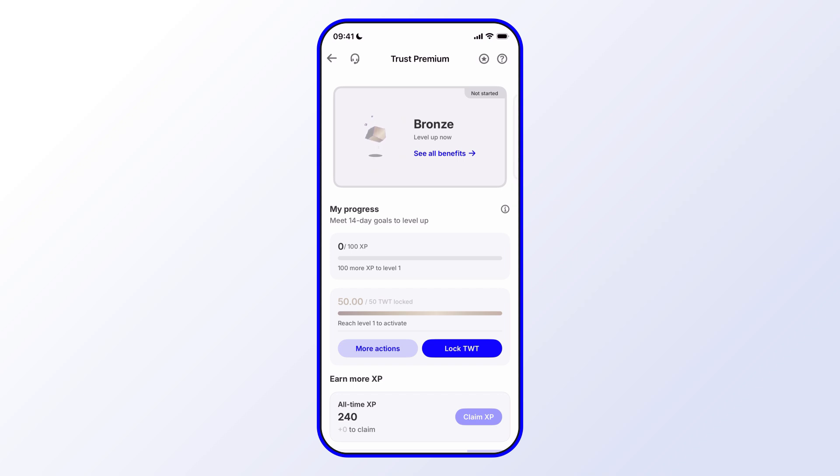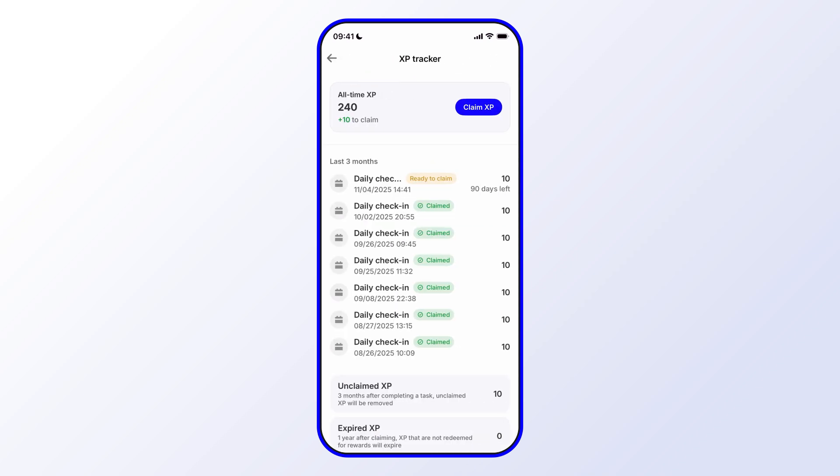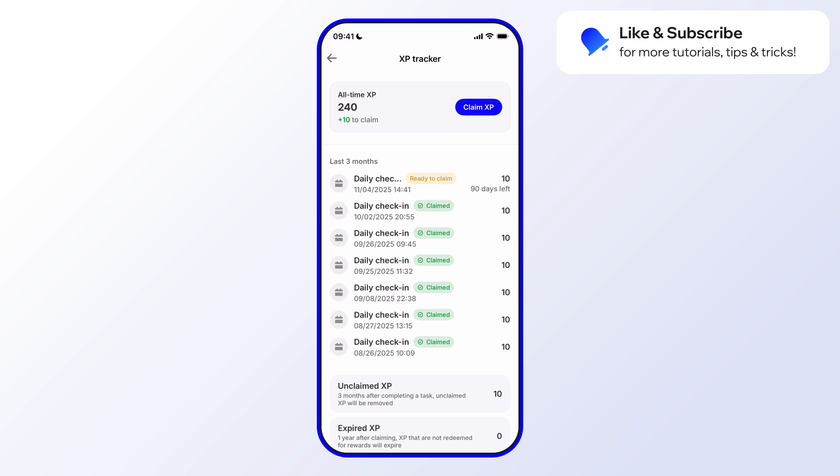Here you'll see that so far I have 240 points, but I have 10 to claim. You can see that it also says Ready to Claim and that I have 90 days left to do that.